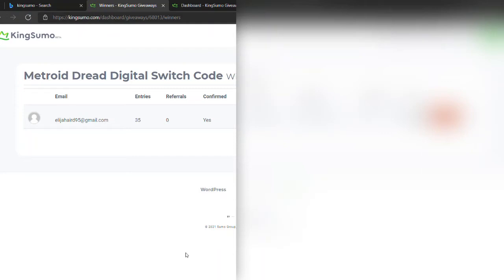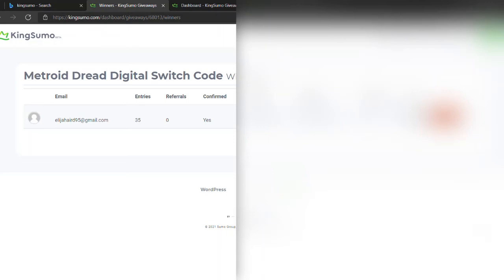Now here's how this works: you got three days to send me a DM on my Twitter or Facebook. You gotta show me proof that you've won - I know you won, but just show me proof that it's really you and I got the code for you. If you don't respond by the 16th by 7:30 PM my time, I will redraw the giveaway.